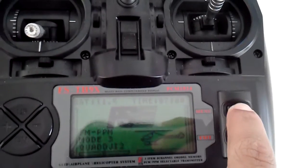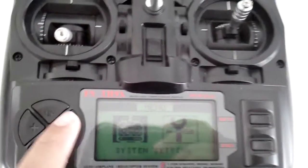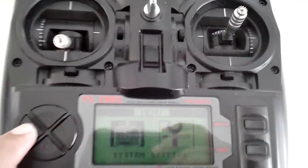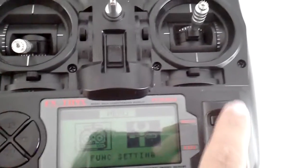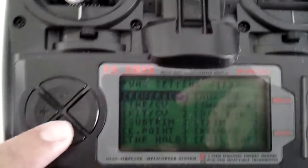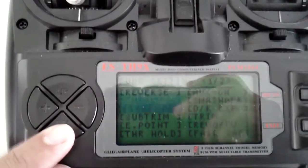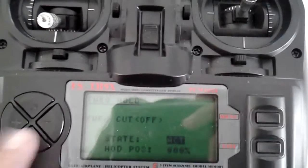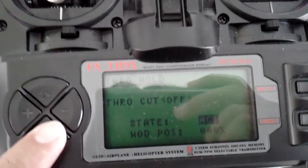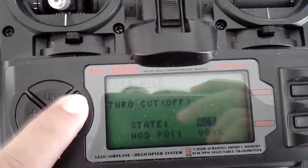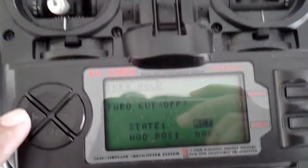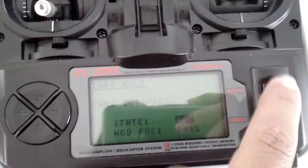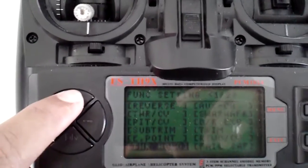First thing you do is go to menu. Okay, there you go. And then go to your throttle hold. Enter. Make sure you activate it. Right now it's inhibited. Make sure it's activated. ACT. Press menu to save it.